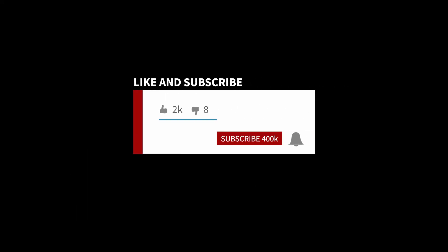Feel free to like and subscribe. Hit the alarm bell for notifications on future videos and comments for topics you'd like me to cover. Thanks again.